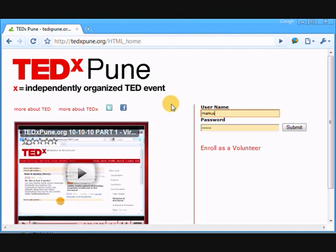Hi, welcome to TEDxPune.org video part 2. I'm Markus and I'll talk about the structure we created for the volunteers of the TEDxPune organization a little bit more in this video.